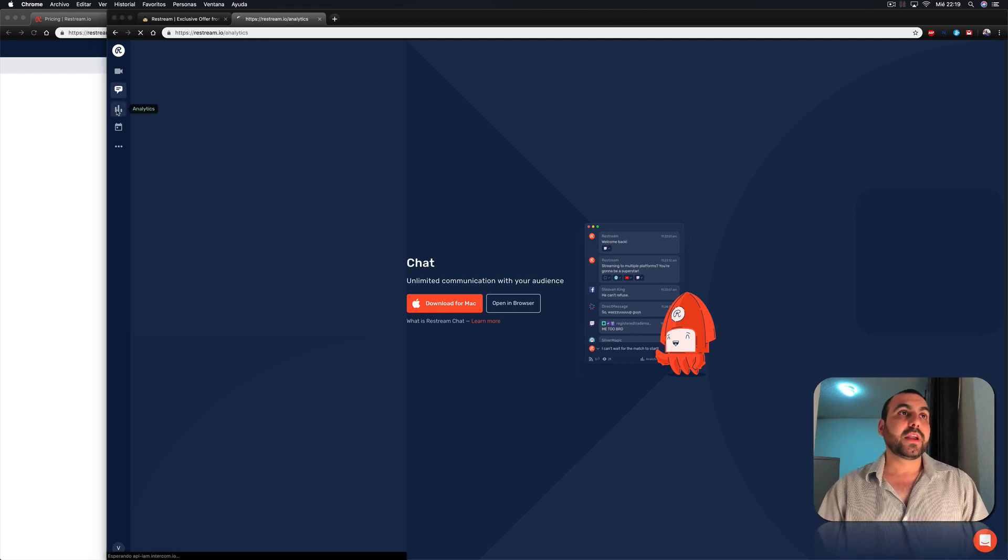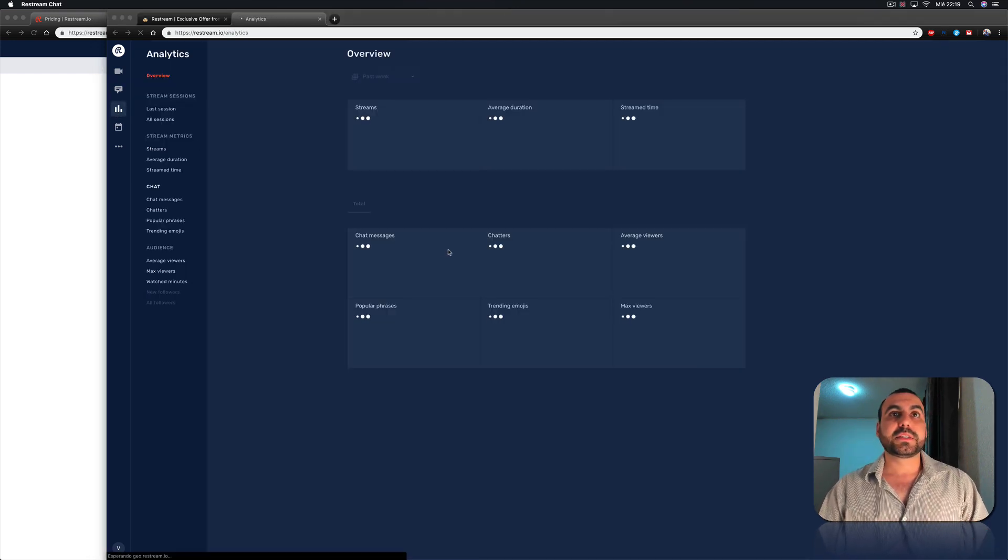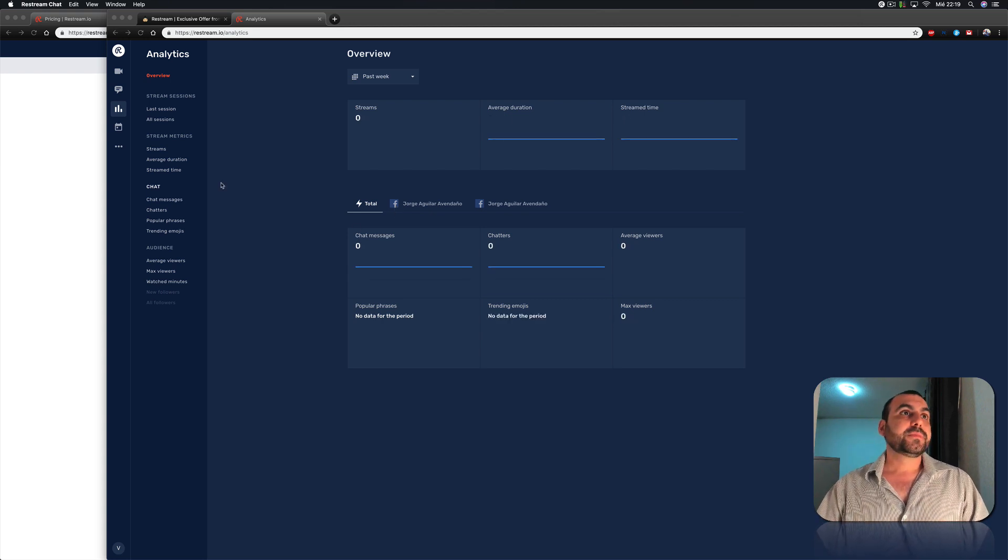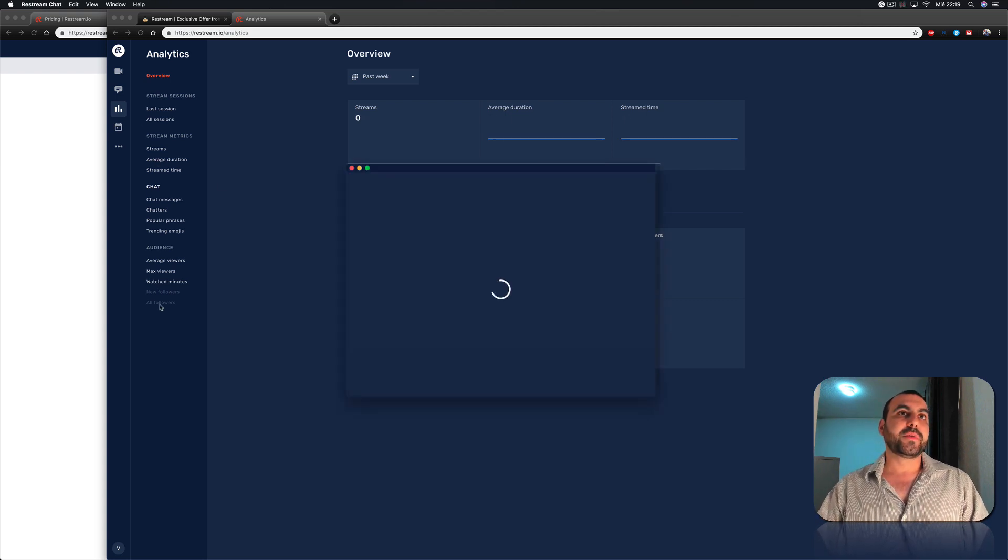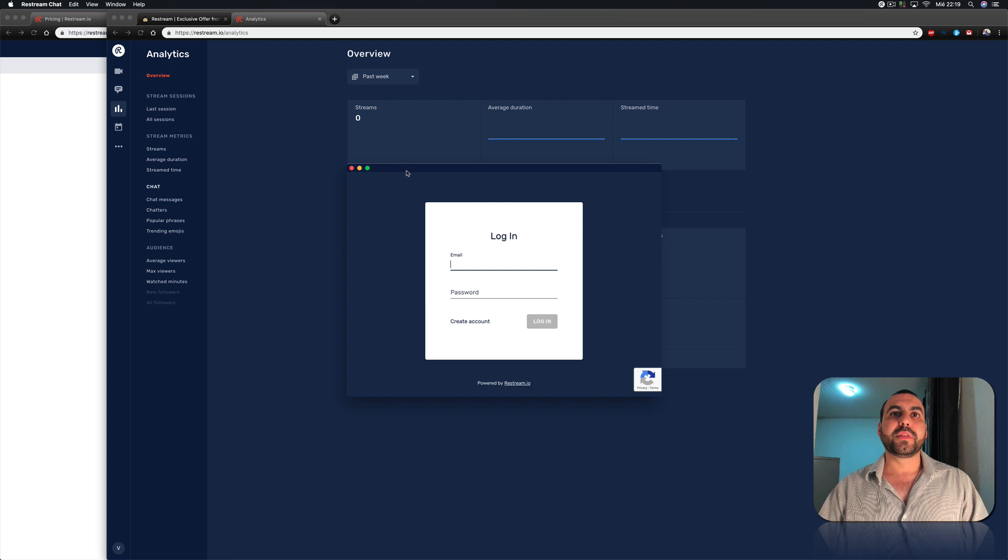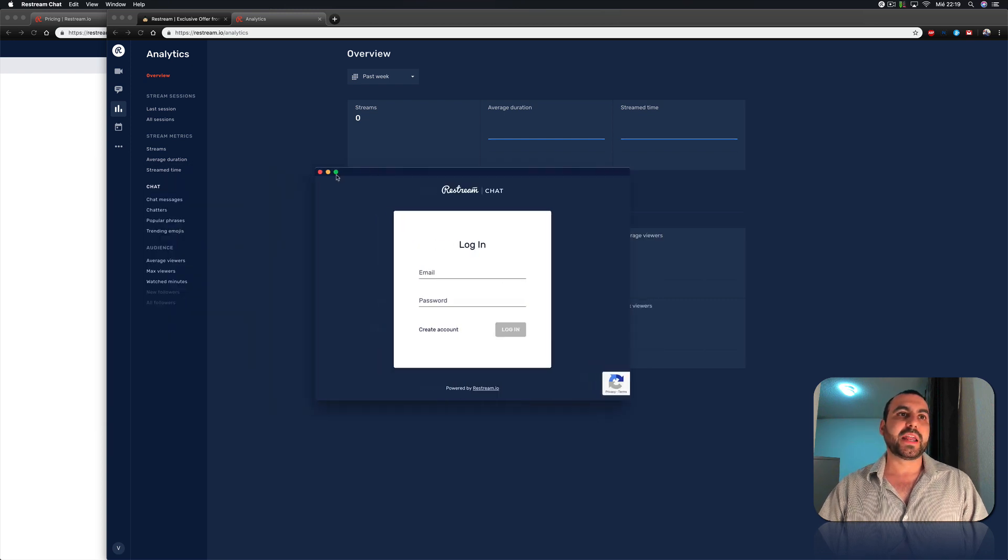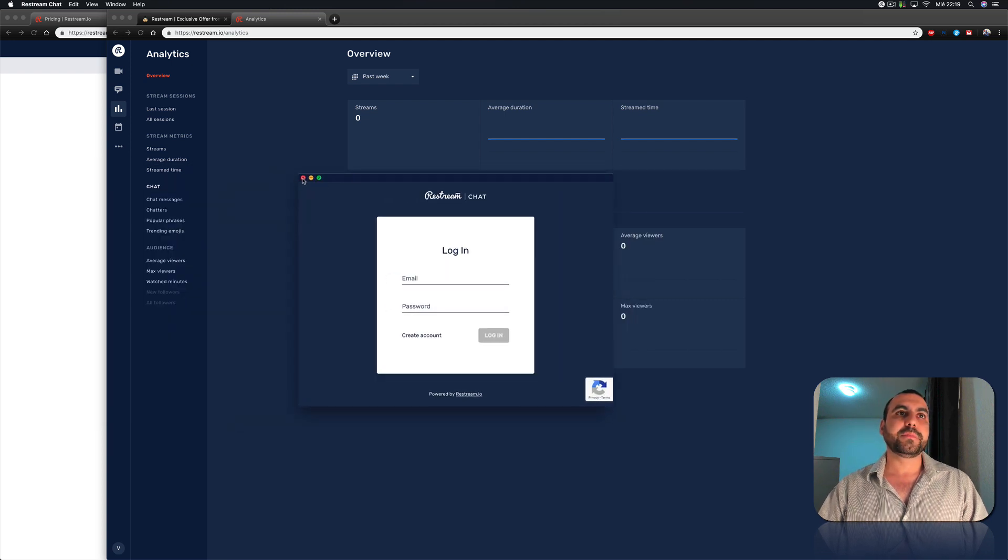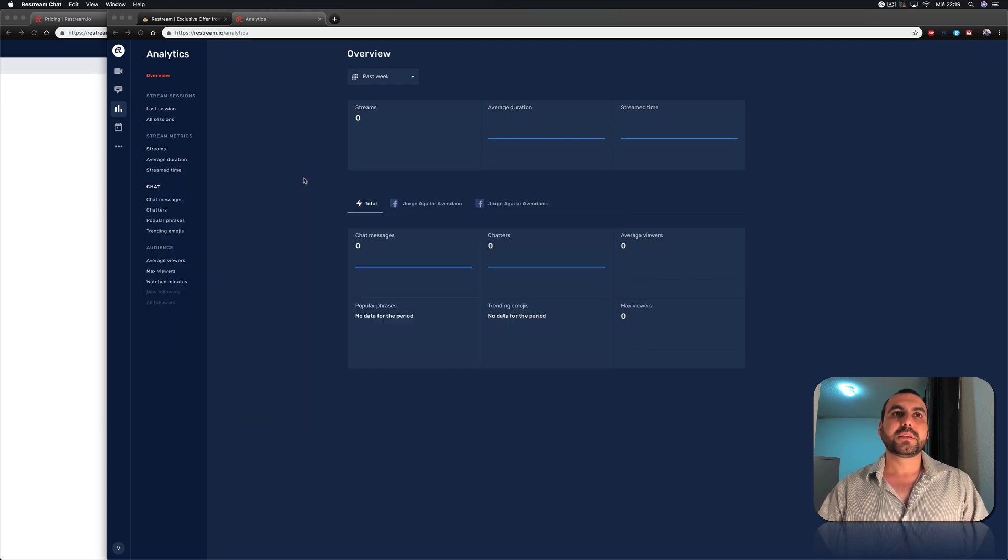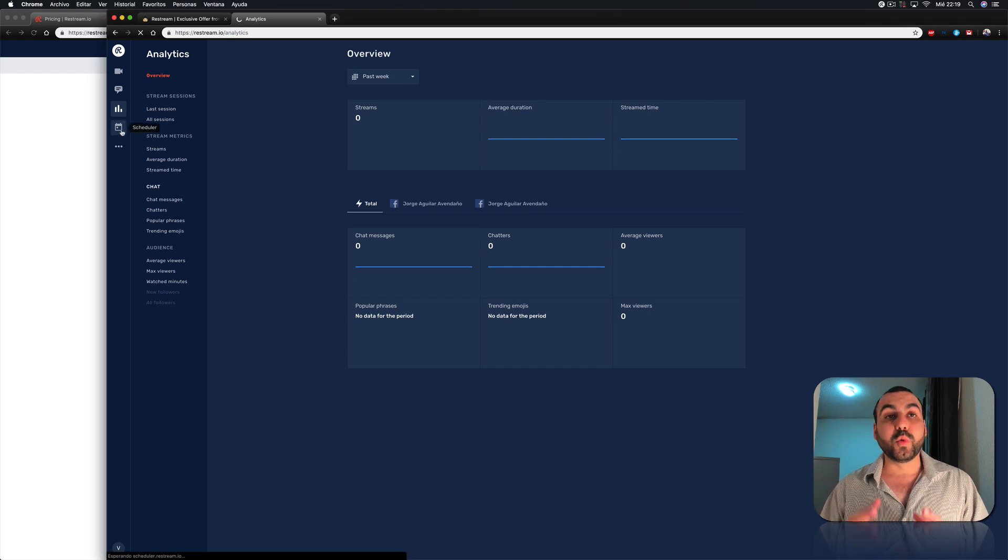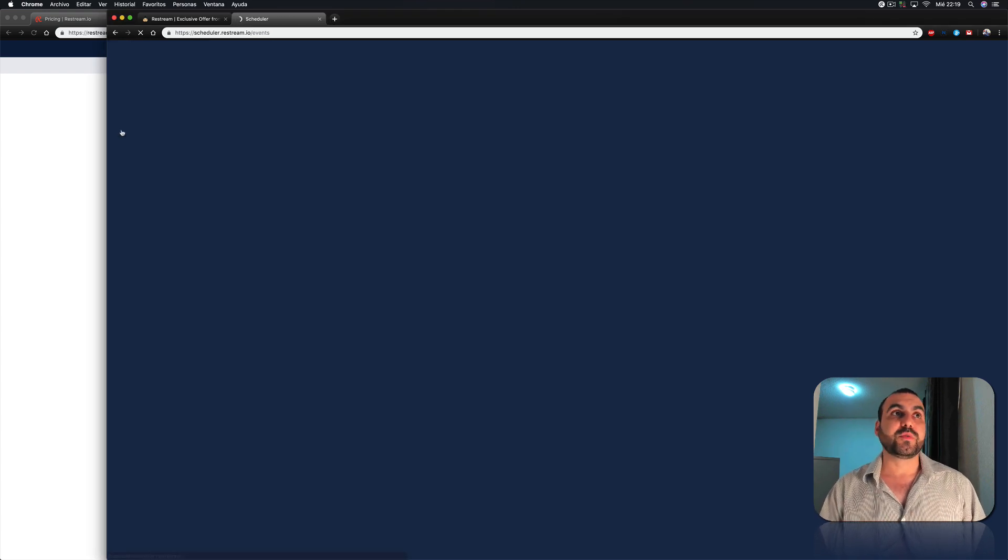Then we have our analytics right here. I haven't streamed anything, but they're there. We got all these type of informations. Oh, there we go. The app open now. There's a restream chat app. This right here. Let's close it.